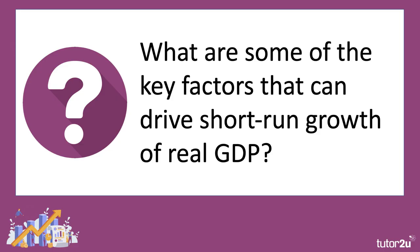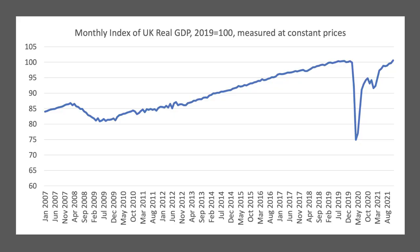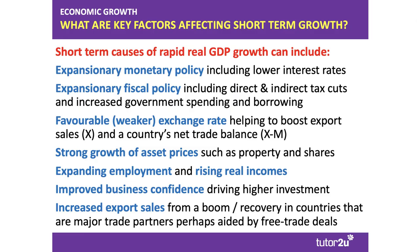Focusing just for a little bit on short-term growth — what are some of the key factors that can influence short-run growth of GDP? Let's go back to our chart from the previous video looking at the economic cycle for the UK. Short-term growth is any period of time where the economy is increasing in size, the level of production in real terms is going up. And there are many factors that can influence short-term growth.